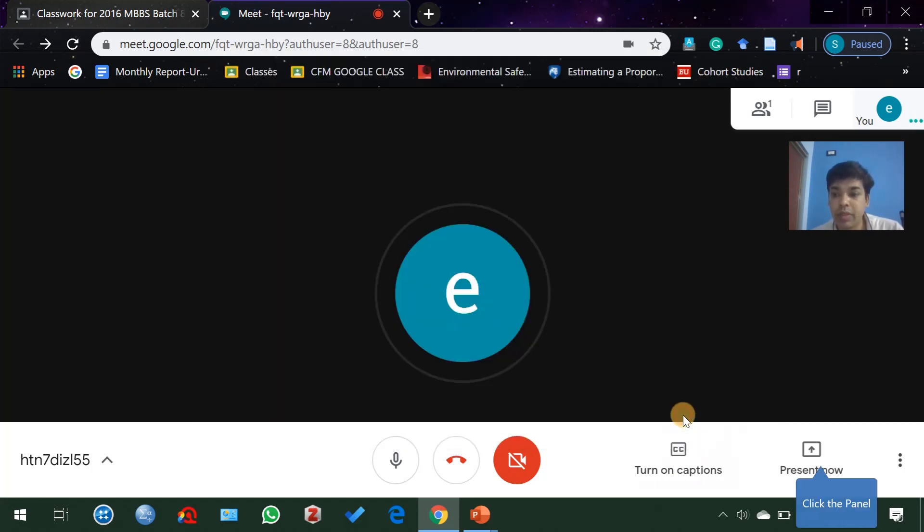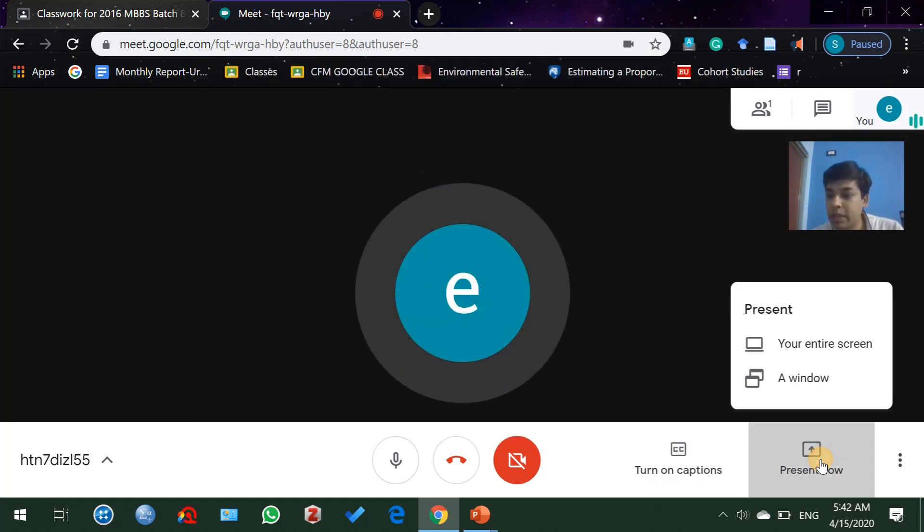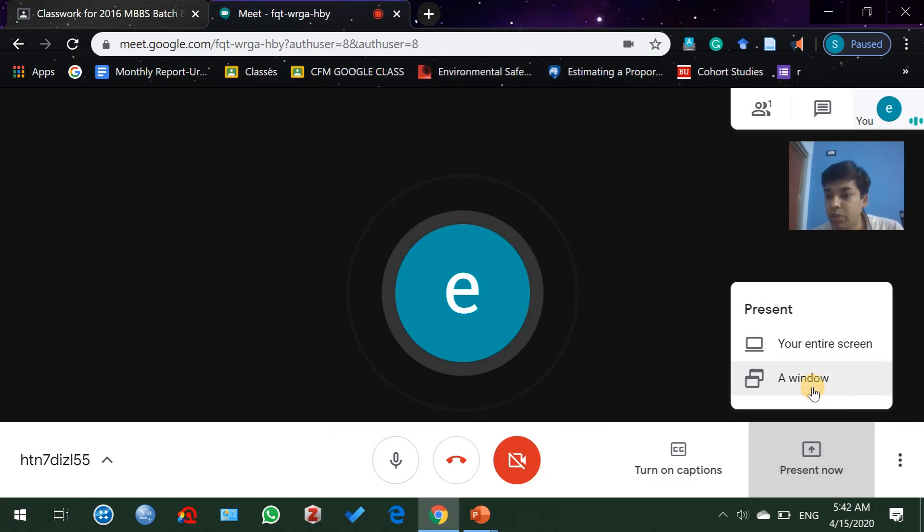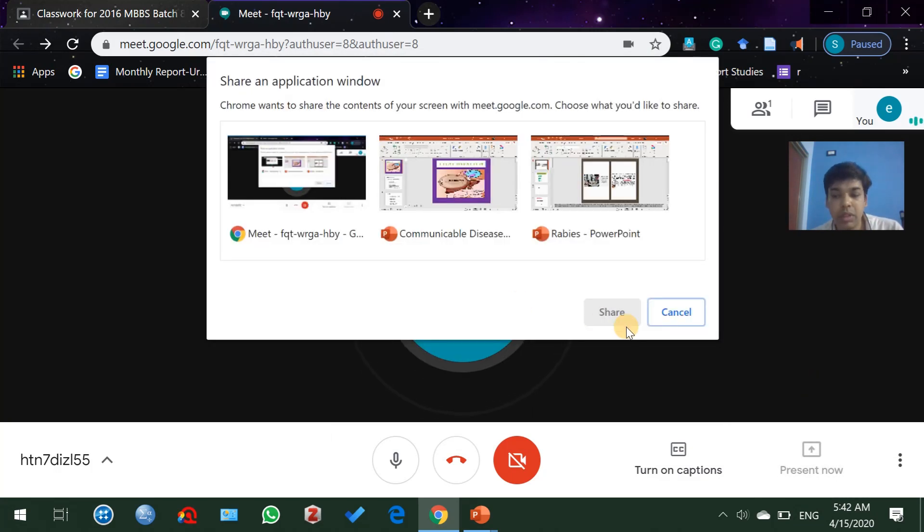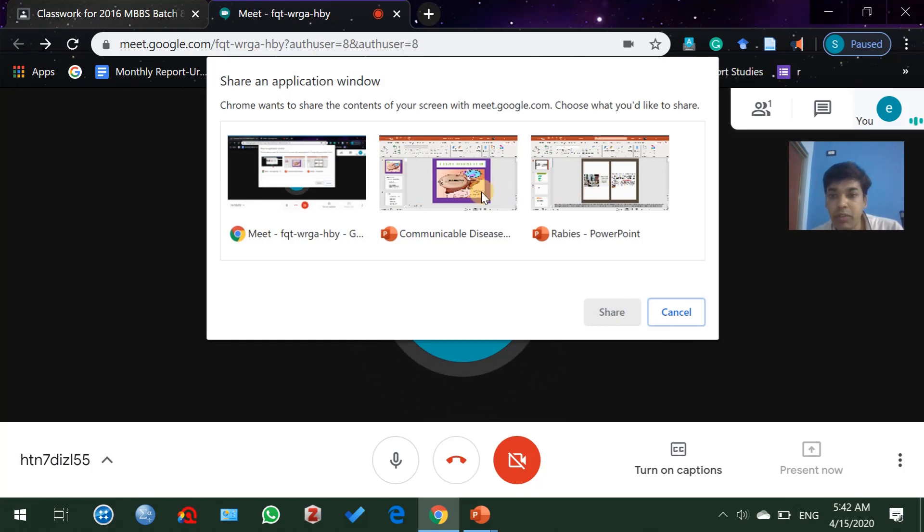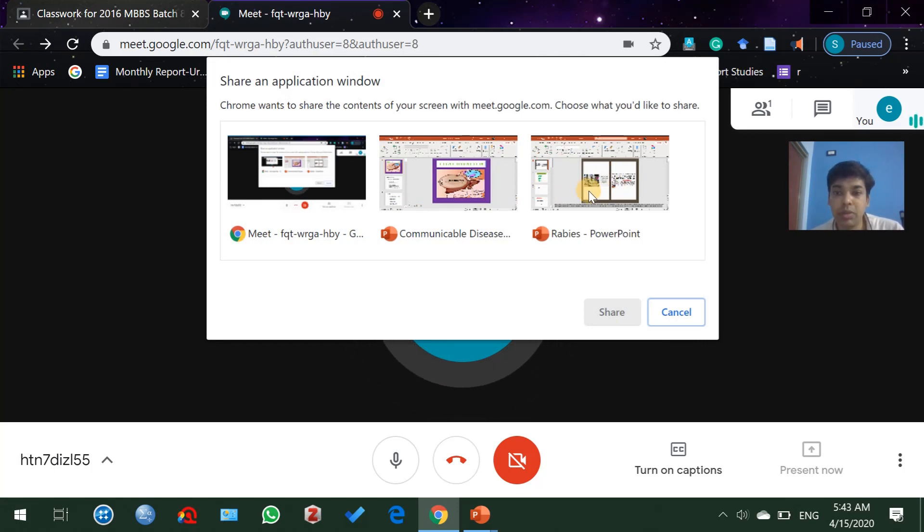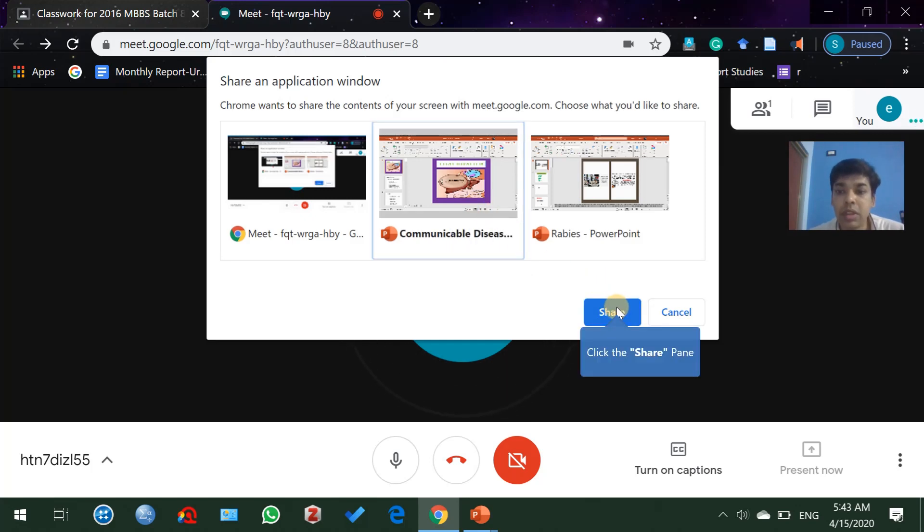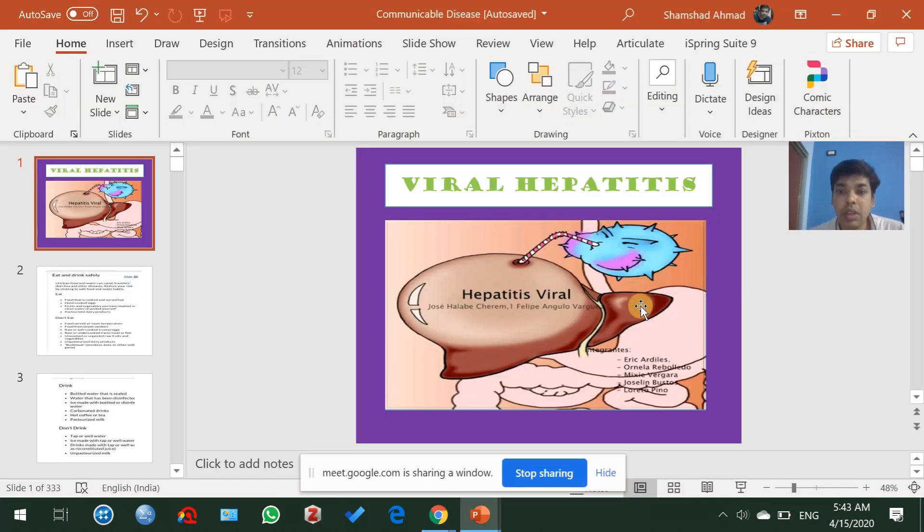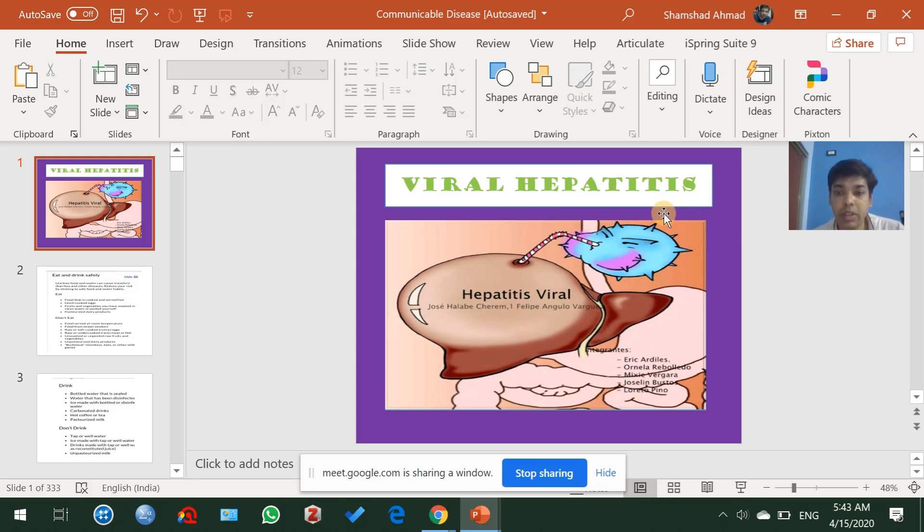But if you are choosing the window option, then you need to decide which window you want to project to the students. Suppose I opted for communicable disease, then only this communicable disease window will appear, and whatever else I do on this laptop will not be visible to the students. Hope you all understand, thank you.